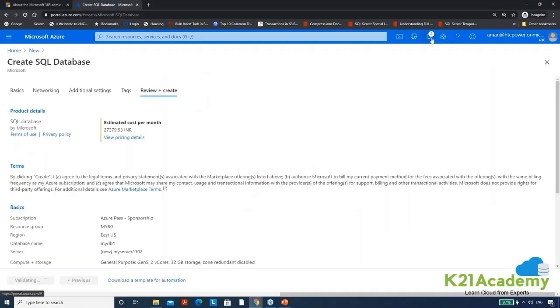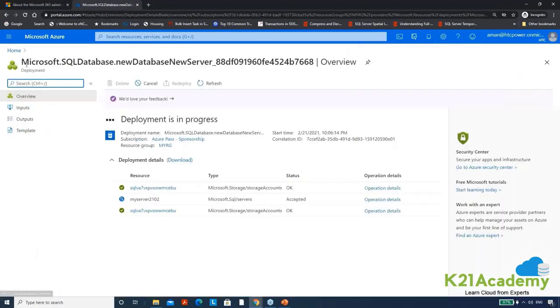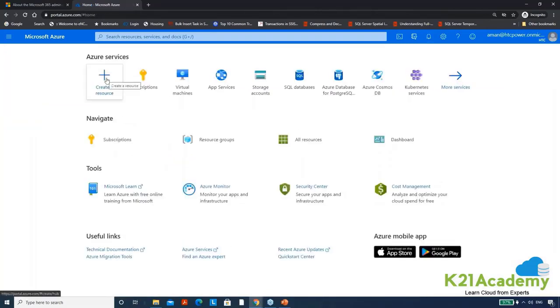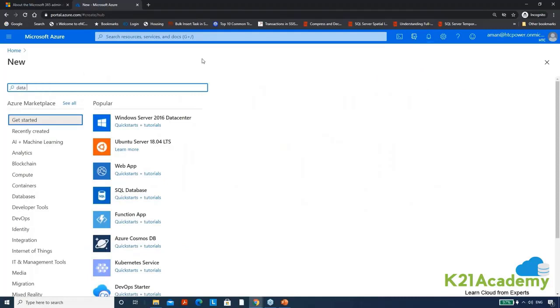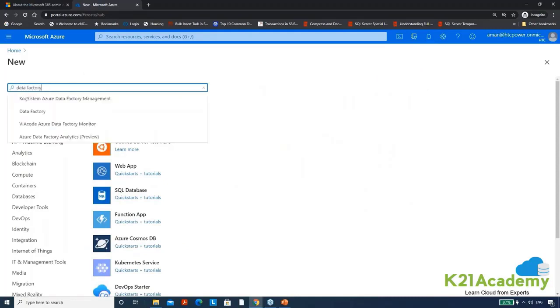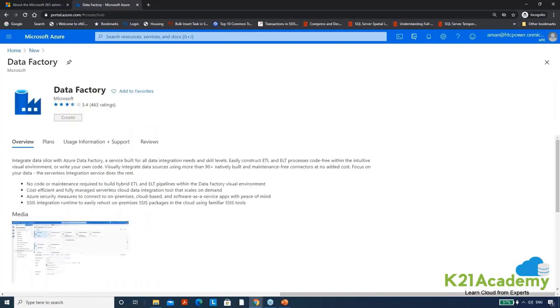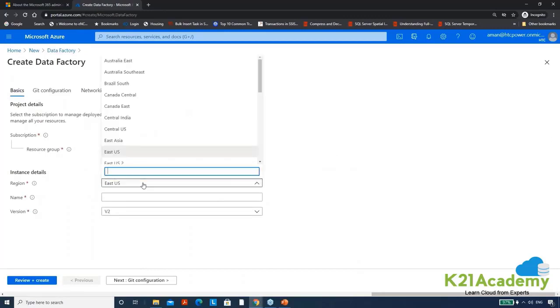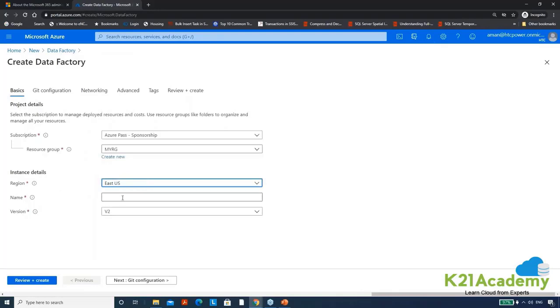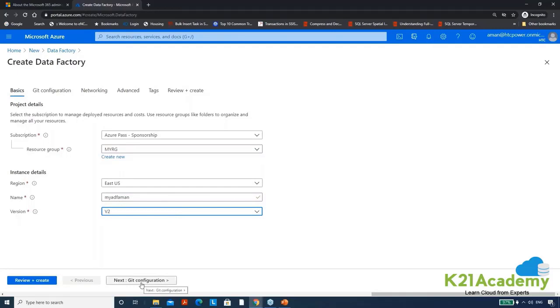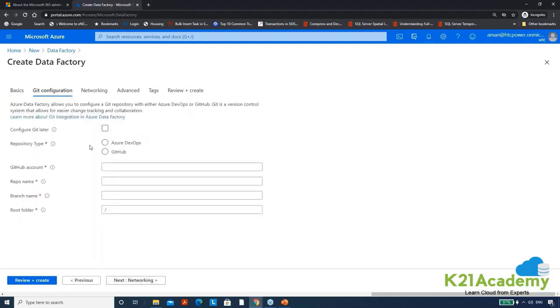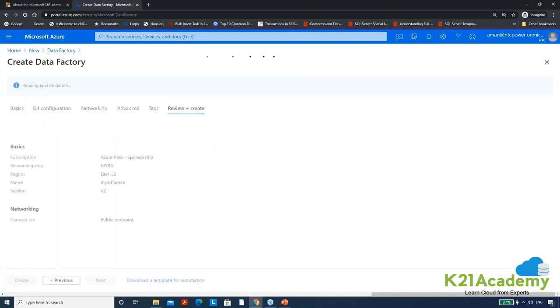Let them start the deployment. Next thing that we need to create is the data factory. Click on a resource, search for data factory. It's very easy to search the resources that you want to create. Data factory, quickly create this one. Same resource group, this region you can select any region. I can give a name my ADF, my Azure data factory, and I can give my name as an extension just to make it unique. Click on tab, this name is unique. What is git configuration, we can do it later because it requires more knowledge first of all. As of now I'm not going to configure it. Quickly review and create it.